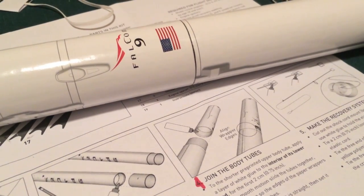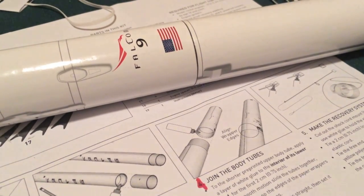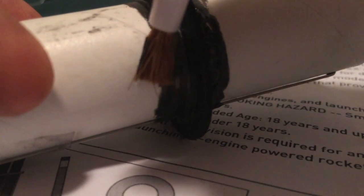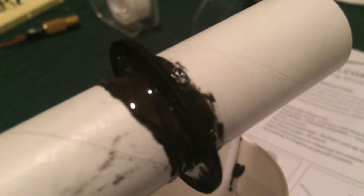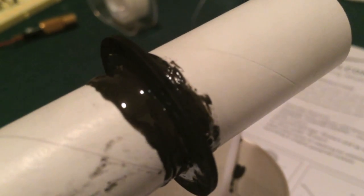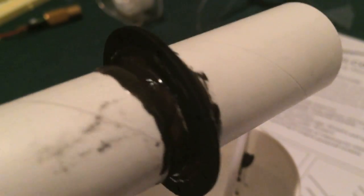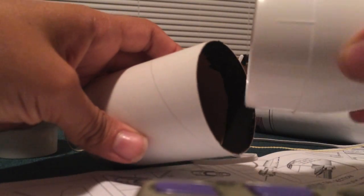I epoxied the body tubes together with epoxy. I added epoxy to the fillets. Connect the nose cone.